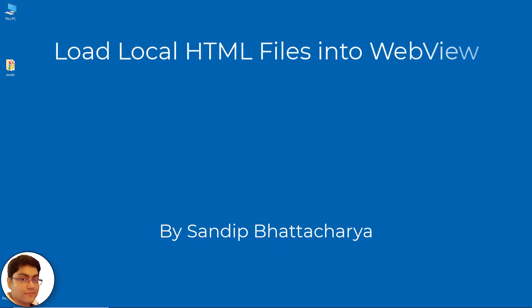Hi. Sometimes we want to load local HTML files into webview. In this tutorial, I will show you exactly how to do that. Let's get started.